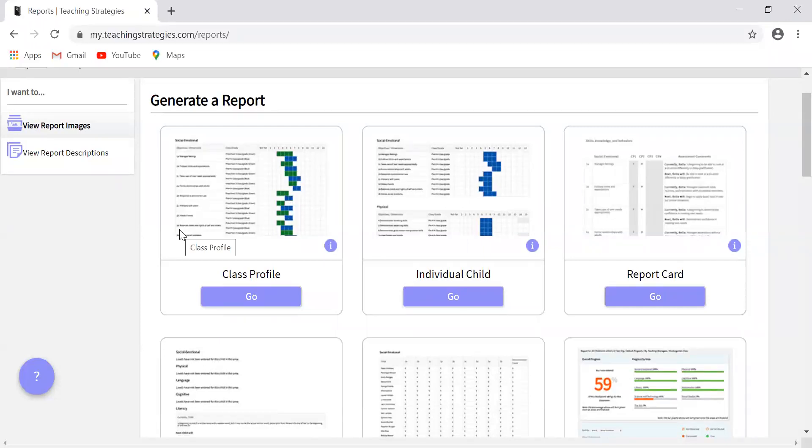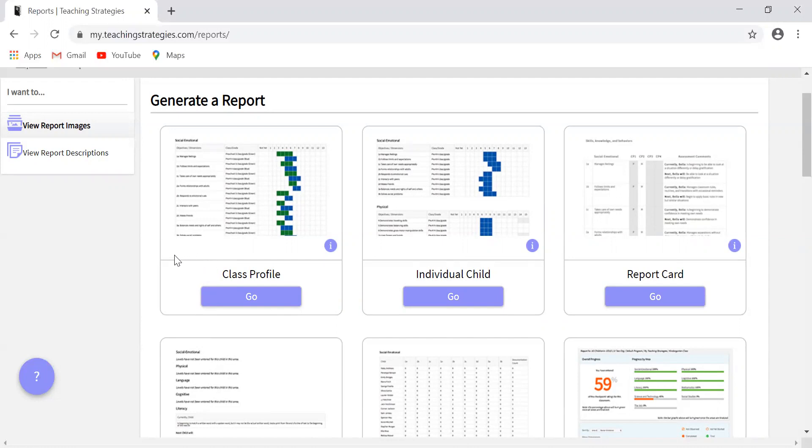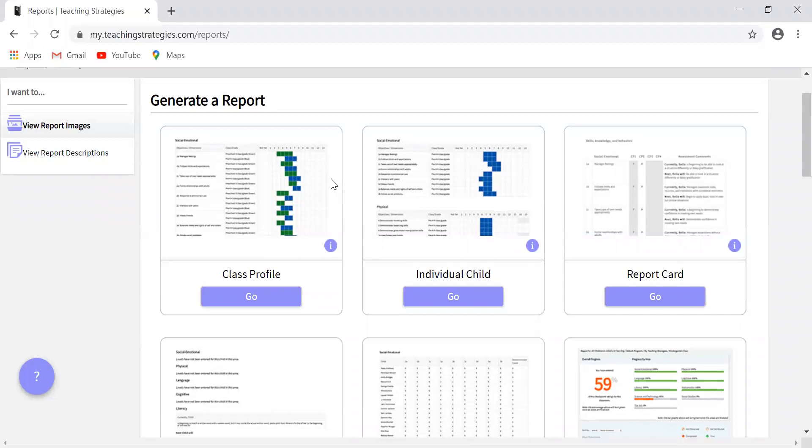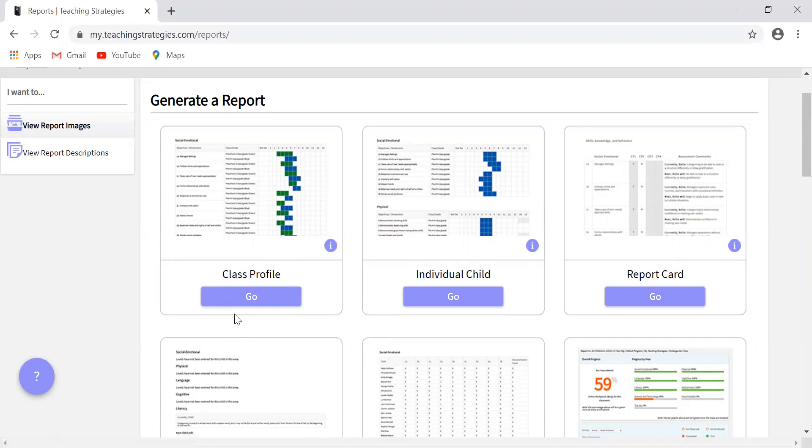This is really helpful to plan for small group experiences. It gives you a quick view of where all of your children are at in regard to the expectations for all the different objectives. This report will help you plan intentionally. If there's a specific objective you want to focus on or if you see a trend with a certain group of students that may need help in one area, this is the report that you'll use to identify that.